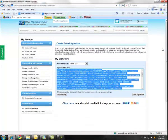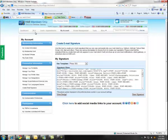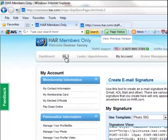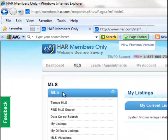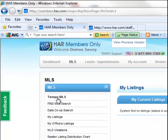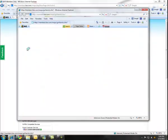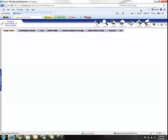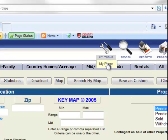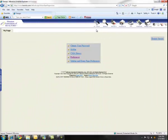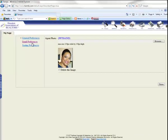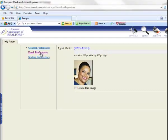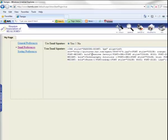After copying the code, then you will go to the Tempo login by going to the multiple listing service link on your toolbar. Click on MLS and then you'll see your Tempo MLS link on the left. Once you've selected that, a new window will open and in here you'll select My Tools and go down to My Page. After you've selected My Page, select the link for Preferences and then go down to Email Preferences on the left.